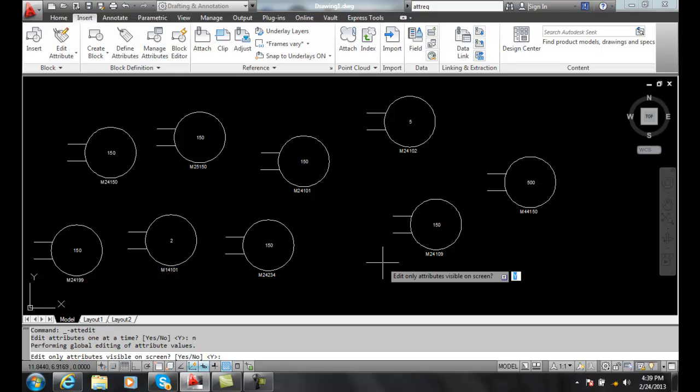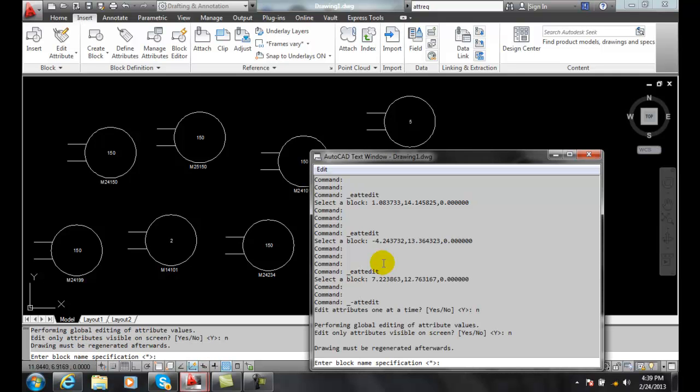This is edit only attributes visible on the screen? No, we want to edit things that are invisible so our answer is going to be no. And then it says enter the block name specification. At this point I can enter in a name such as motor or I could just hit enter and it'll search through all the blocks no matter what the name of the block is.